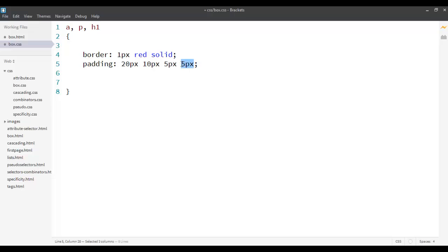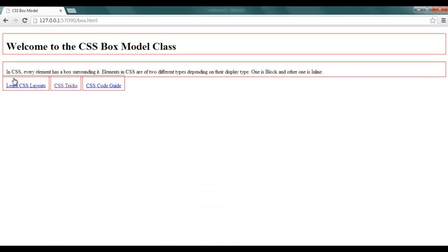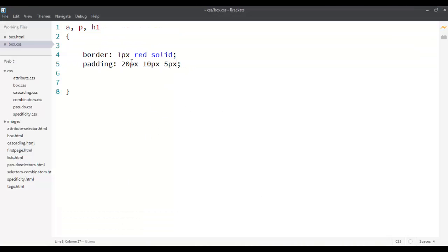If you specify only 3 values, the last side will default to its inherited value or zero. So: if only 1 value is defined, padding is applied to all sides; if 2 are defined, the first is for top and bottom and the second is for left and right; and if 4 are defined, the order is top, right, bottom, left. That's about padding.